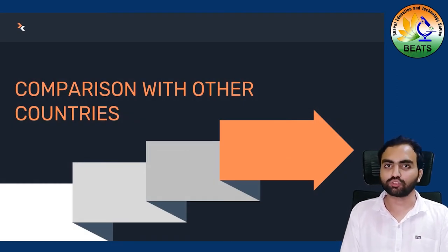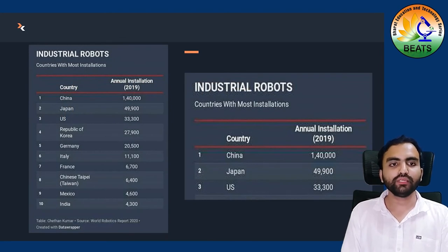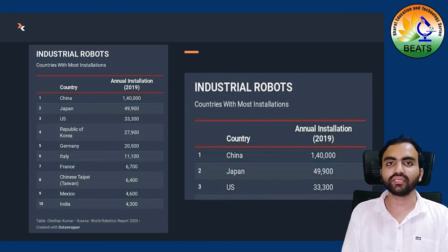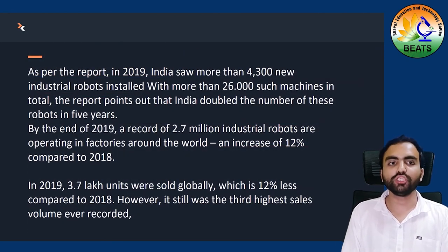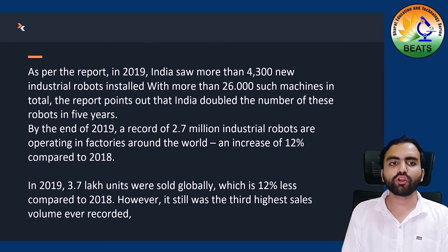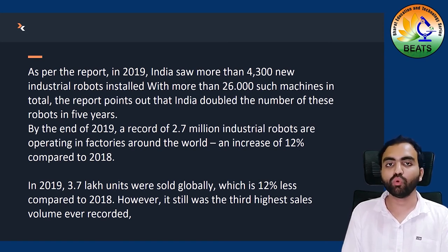Now let's see the comparison with other countries. You can see here on the table: industrial robots — the top country is China, then Japan, then the US. India's rank is 10th, so India has to make some policies. As per the latest report of 2019, India has 4,300 new industrial robots and has installed more than 26,000 machines. By end of 2019, 2.7 million industrial robots were installed around the whole world. Comparatively, there was a 12% increase in 2018.